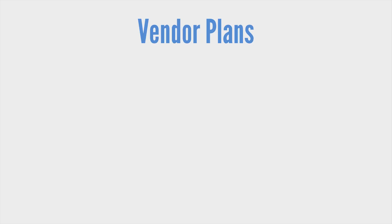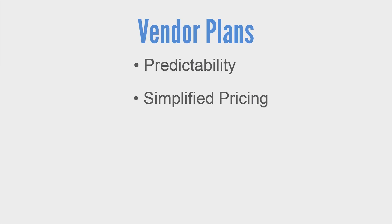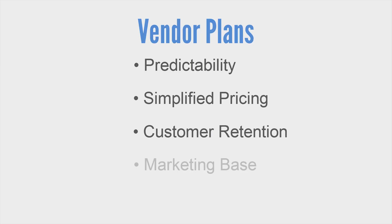Vendor plans offer your vendors a subscription payment model which is much better in terms of predictability, pricing, customer retention, marketing and flexibility.